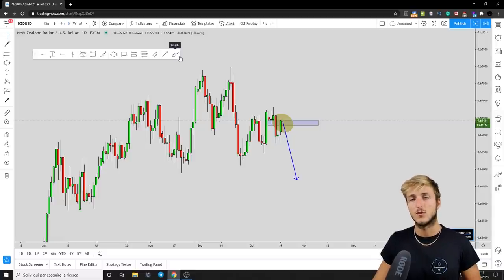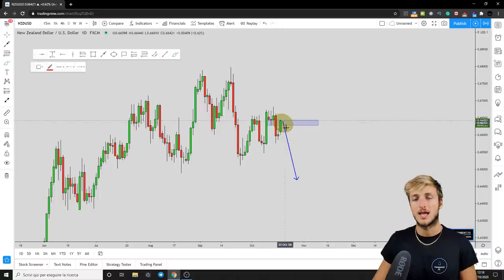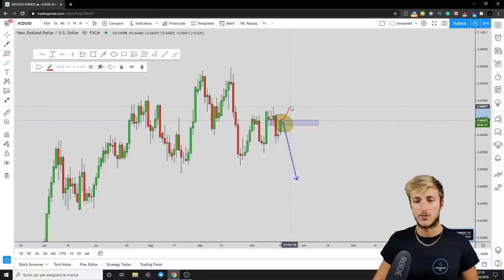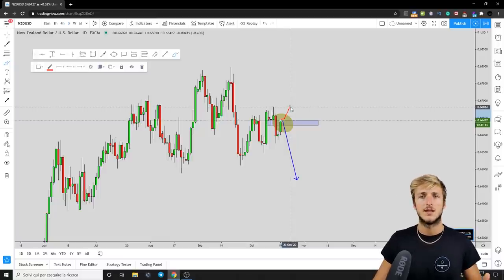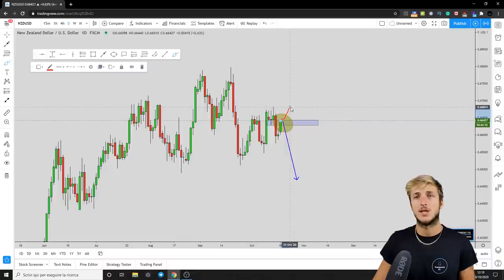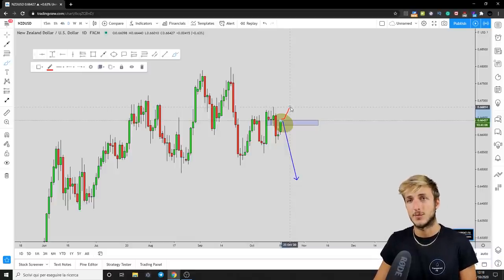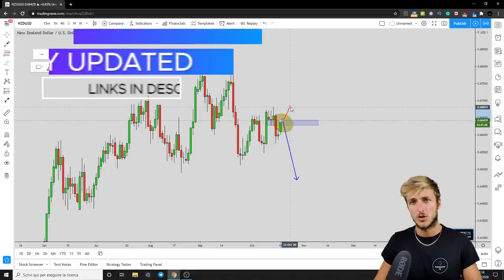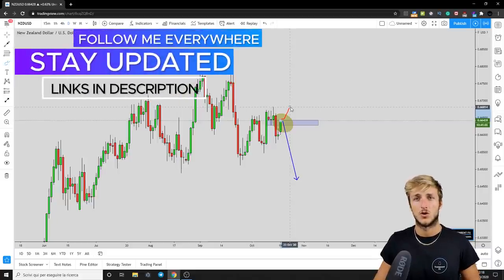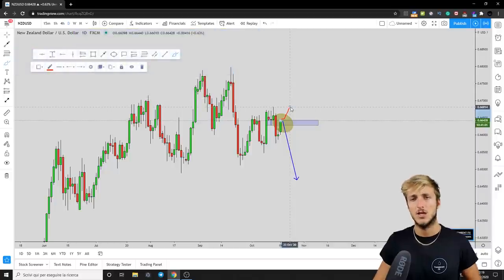However, if everything remains bullish as it is right now on the four-hour chart, we definitely cannot be looking for the short because the market could easily break up through the structure. If that happens, we will simply adapt to the new market structure — as traders, always be adaptive to the ever-changing market conditions. I will also try to keep you updated on all our platforms.